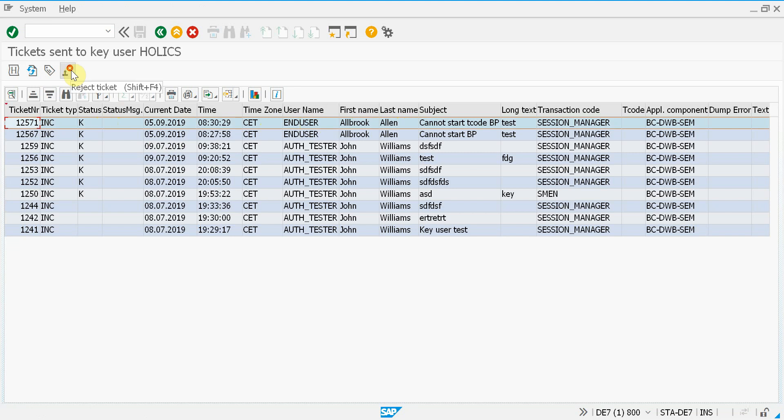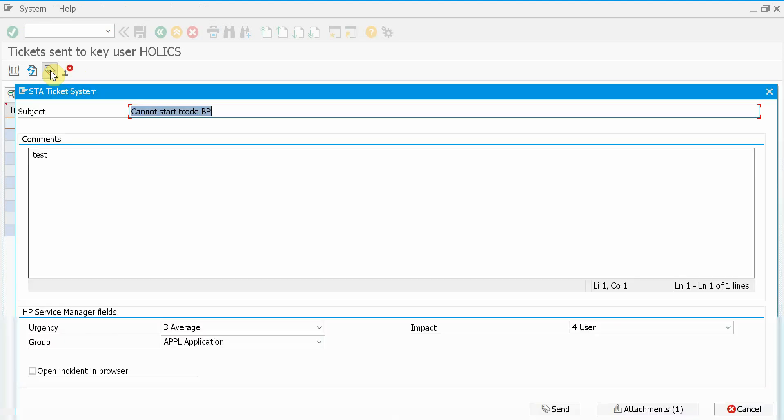And now I have the chance to either reject the ticket or send it to HP Service Manager. So now I believe this is a real problem. So let's send it.